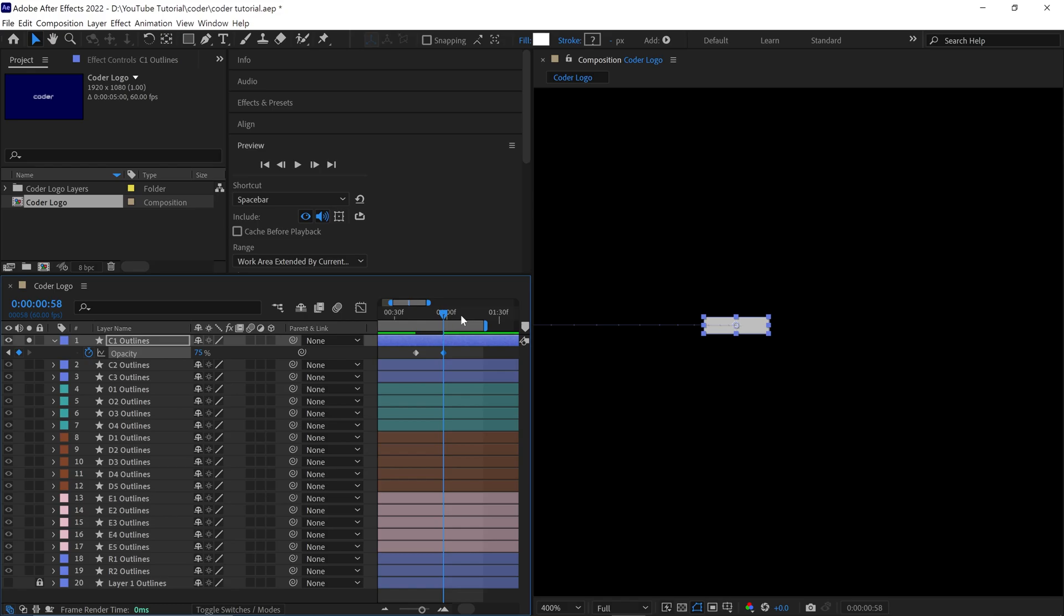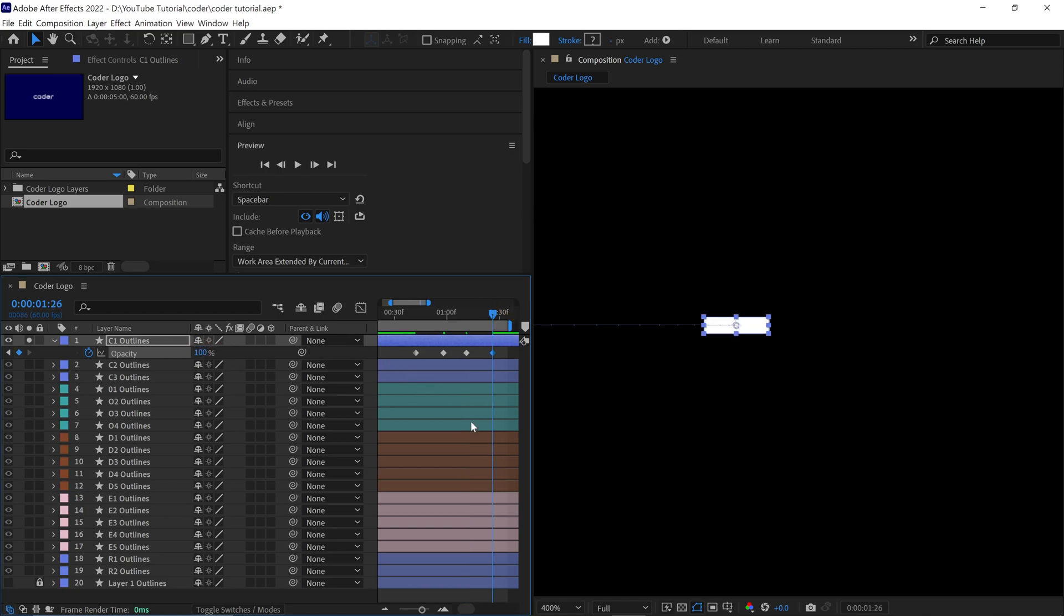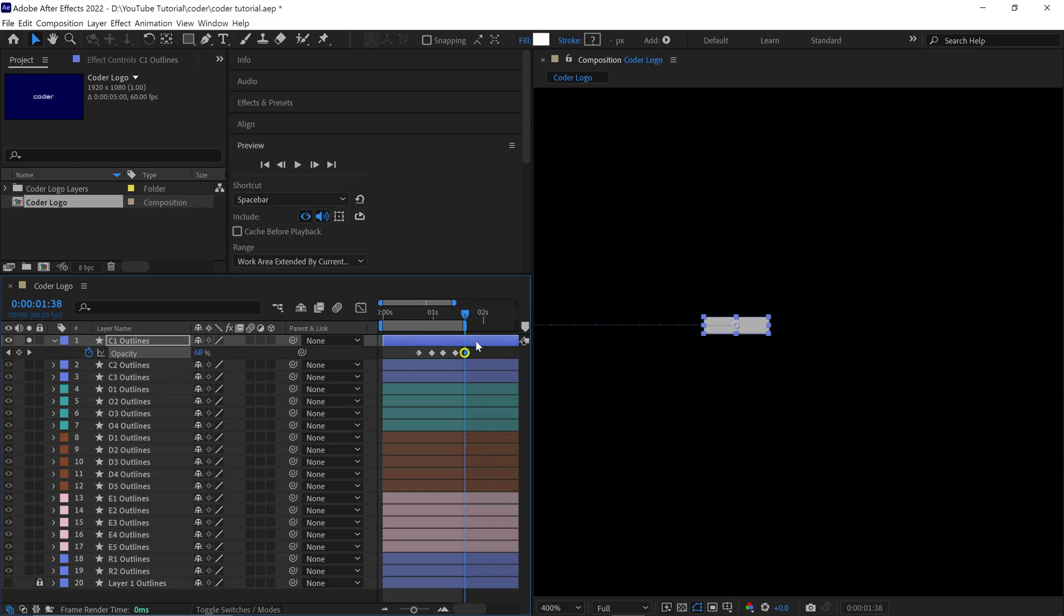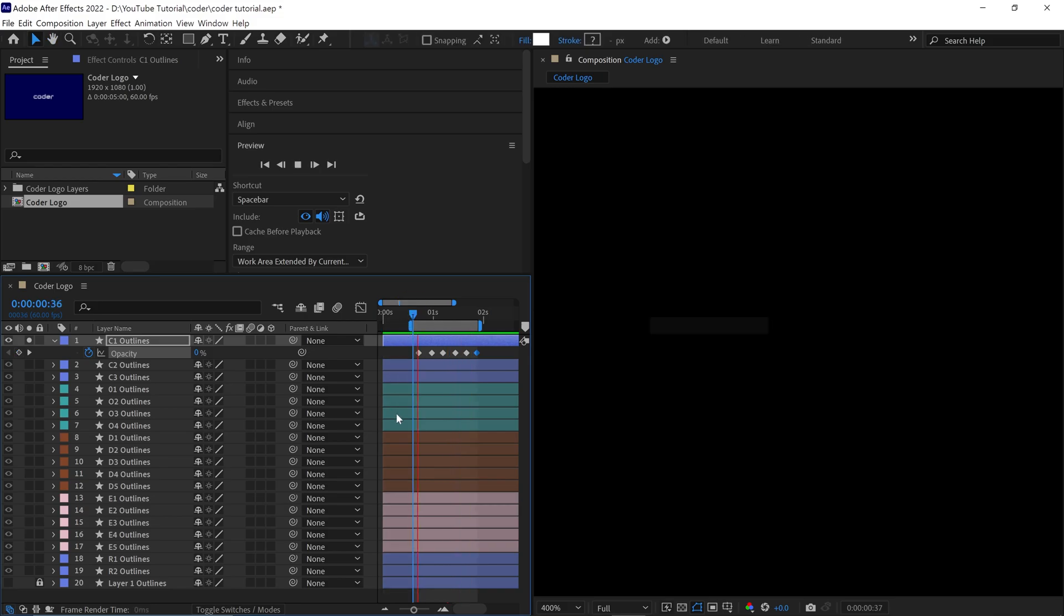After that, move the Time Indicator again and change the opacity to 20%. Essentially, I want to create a flickering effect by varying the opacity values. I adjust these values by percentage, creating keyframes for each change. Just ensure that the last keyframe's value is set to 100%. Afterward, check the animation. You should see a smooth flickering effect in the composition.